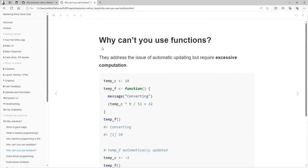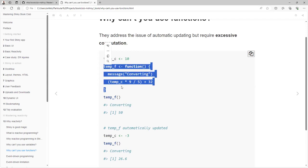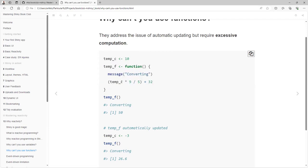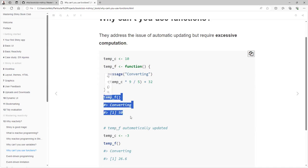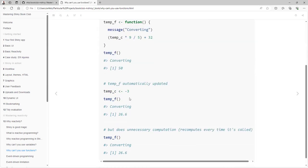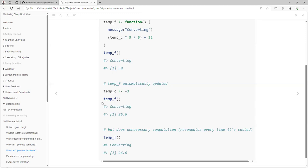Why can't we use functions? Functions address the issue of automatic updates but require excessive computation. If we follow our example of 10 Celsius and create this function, even though it's not a pure function because you're taking Celsius from the global environment, you can do it. You call the function and it will retrieve the correct value. You change the value of Celsius and it will also update. The problem is that every time you call the function, you are making this computation. We don't want to do that. Once you do the computation once, you don't want to do it again.